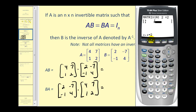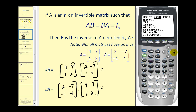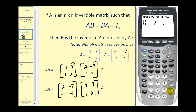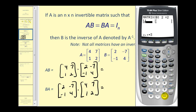Now let's enter in matrix B. Press second, matrix, go over to edit, and then down to matrix B. Again it's a two by two, and the elements are two, negative seven, negative one, and four.